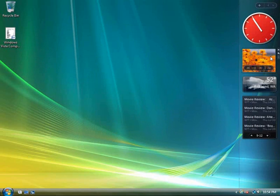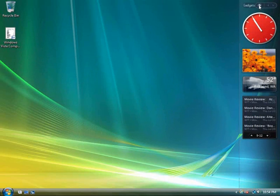The gadget library stores all the gadgets I have available on my computer. Sidebar is extensible so I can download more gadgets from the web. Adding a new gadget is very easy.